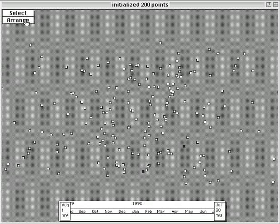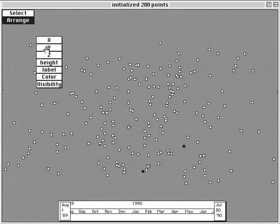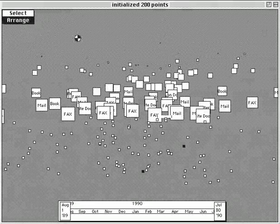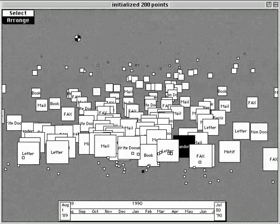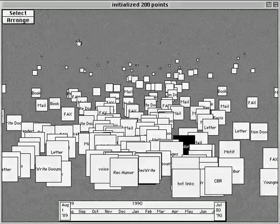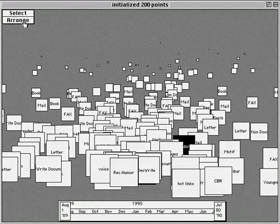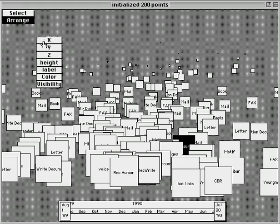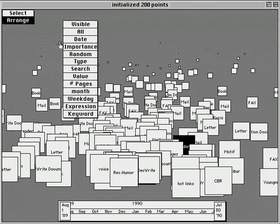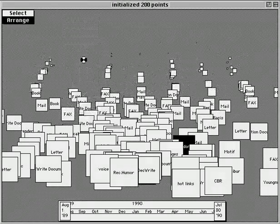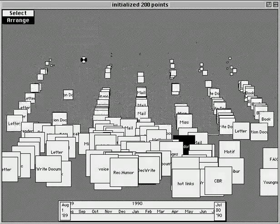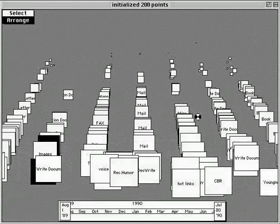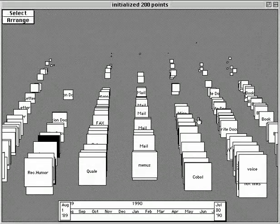In this demonstration, the documents are first sorted in the depth dimension by date, with the newest documents moving forward towards the viewer. Next, the documents are sorted in the X dimension by type, with, for example, email messages in one column, scanned documents in another, and so on.